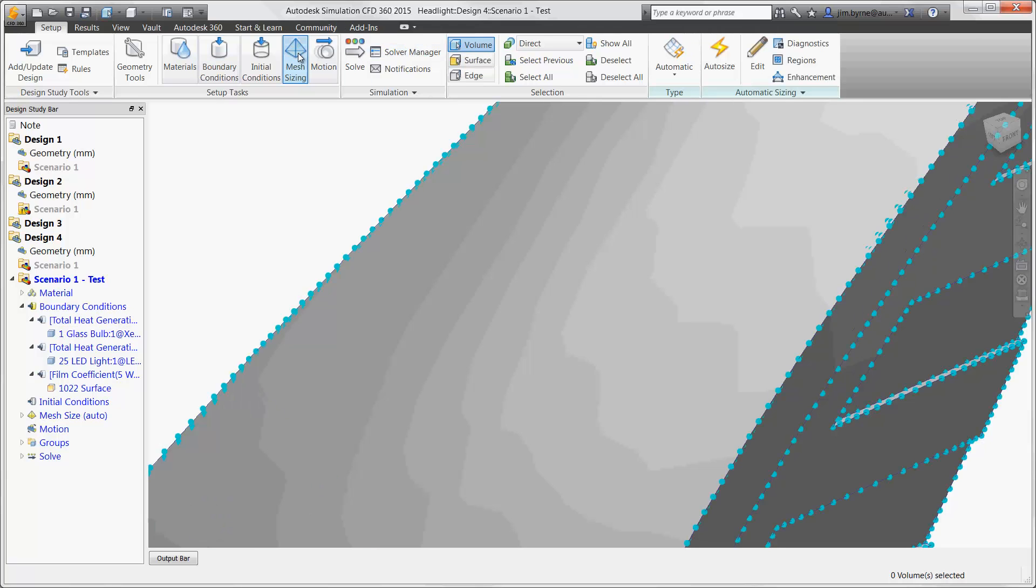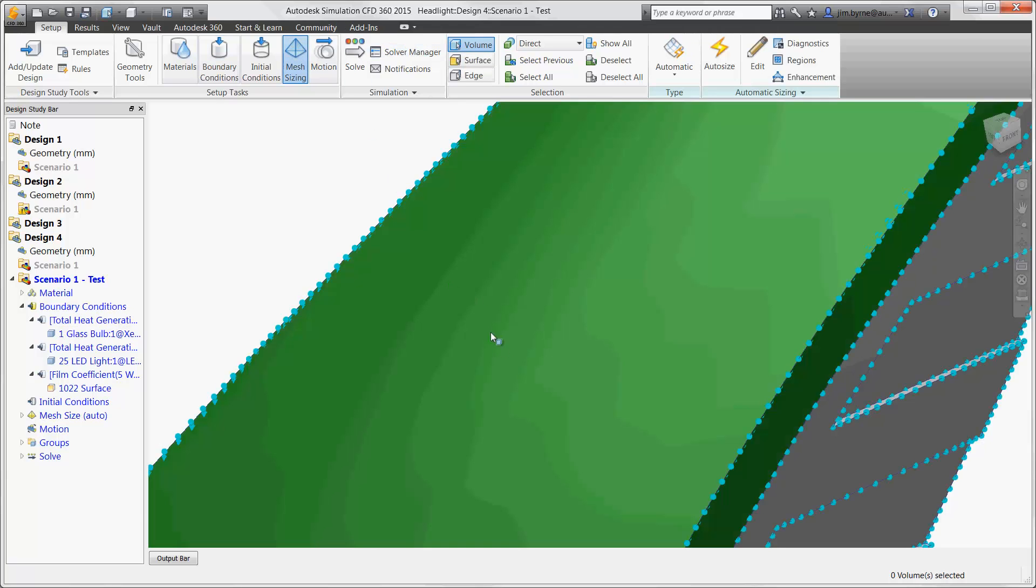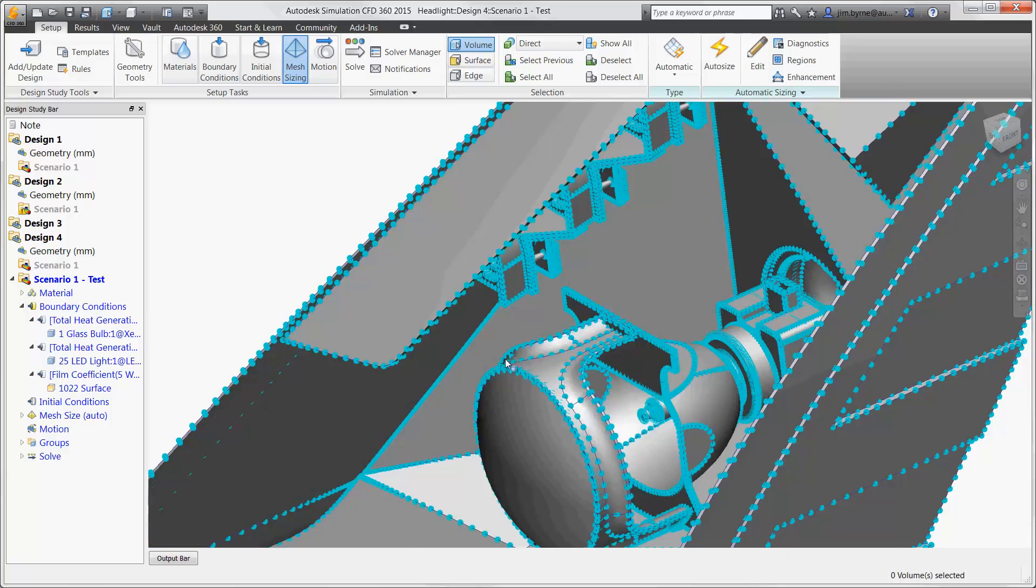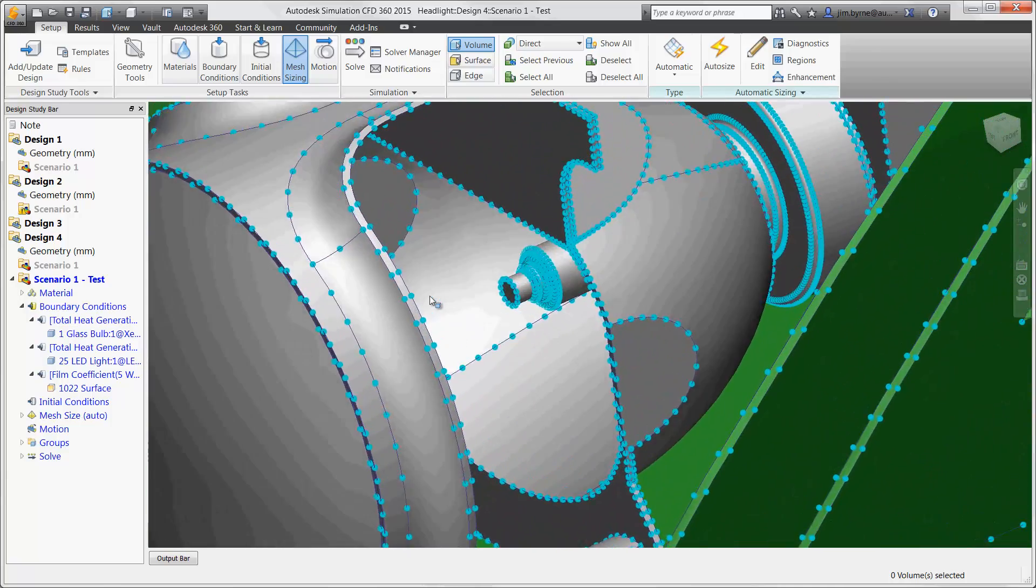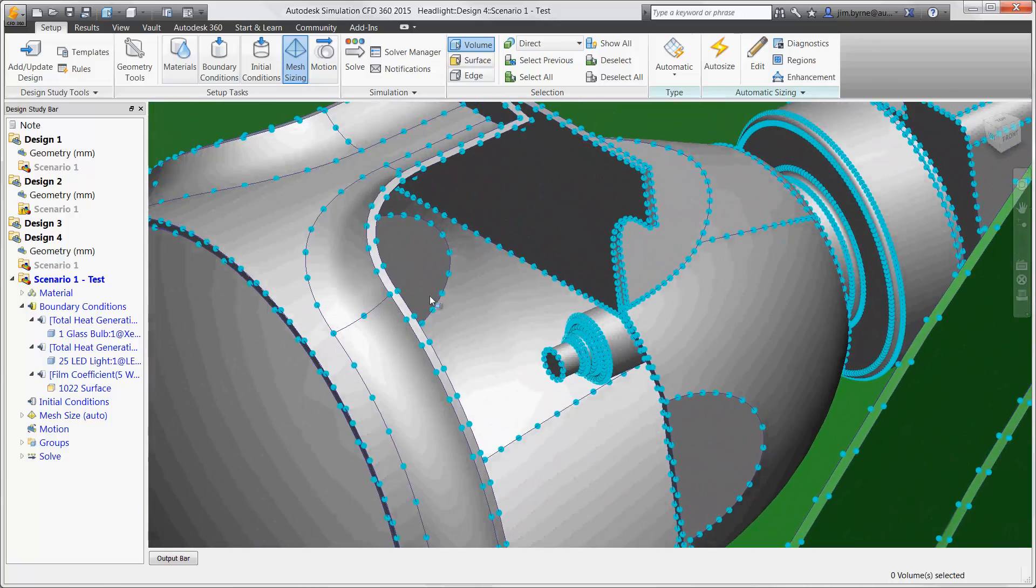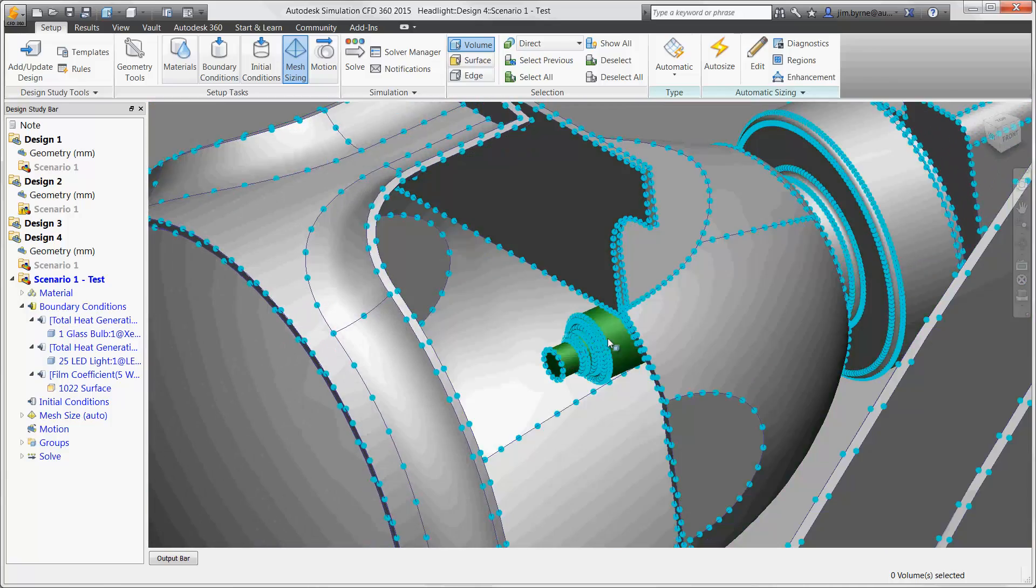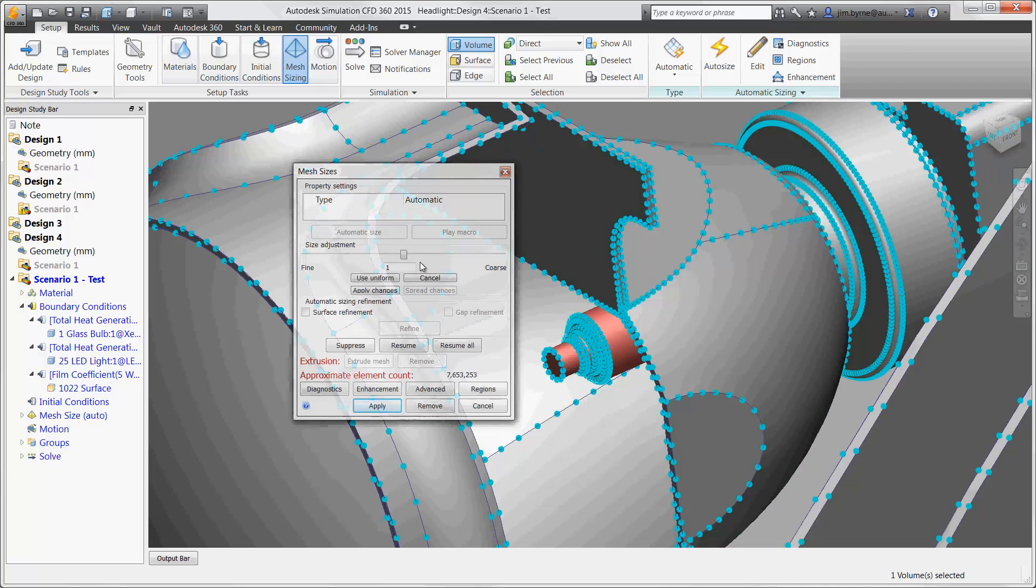There is a mesh preview that helps to see the initial size of the elements before the study is run. Designers have several options for editing the mesh. For starters, choose the solid object and refine the number of elements.